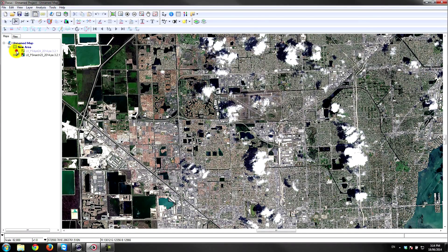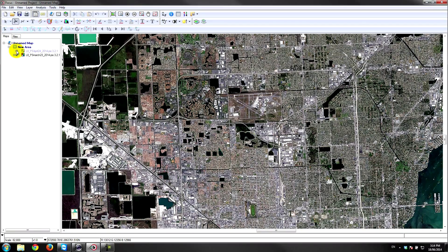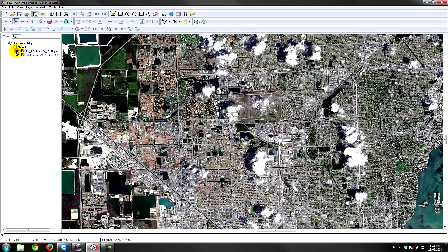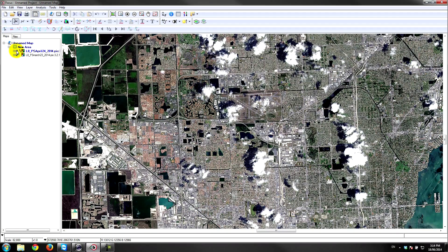If I toggle the two layers on and off, you can see that I've got a nice clear view of the downtown portion of Miami on the March 23rd image. Unfortunately, on the April 24th image I have a few popcorn clouds here obscuring the view underneath. Very simple to do.